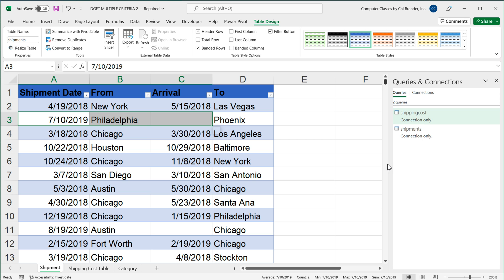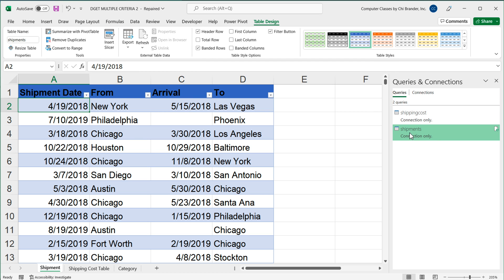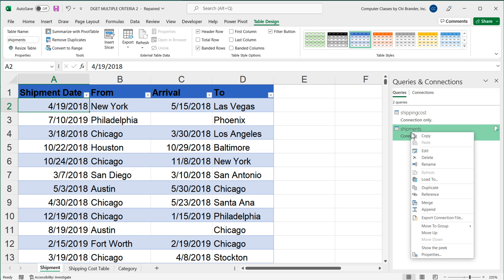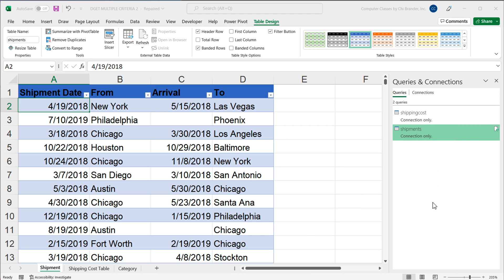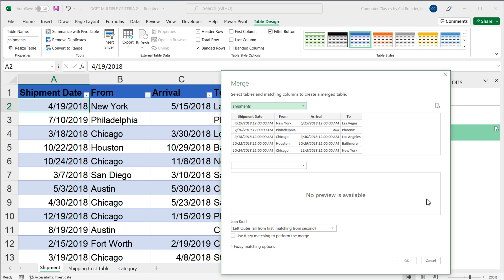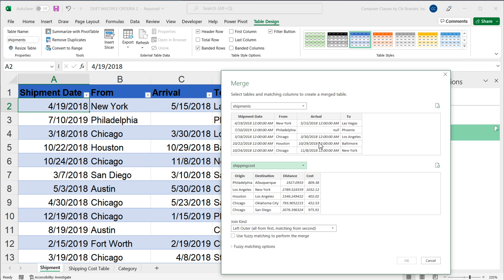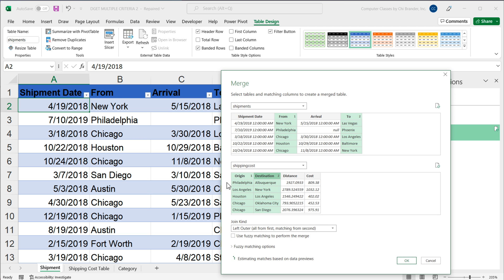And I'm going to repeat some steps I did. So again, I'm going to find my first table, shipments, right click and do merge on this. And then shipments is my first table. Shipping cost is my second table. Click, control, click, one, two. Click, control, click, one, two. Done with that. Press OK.